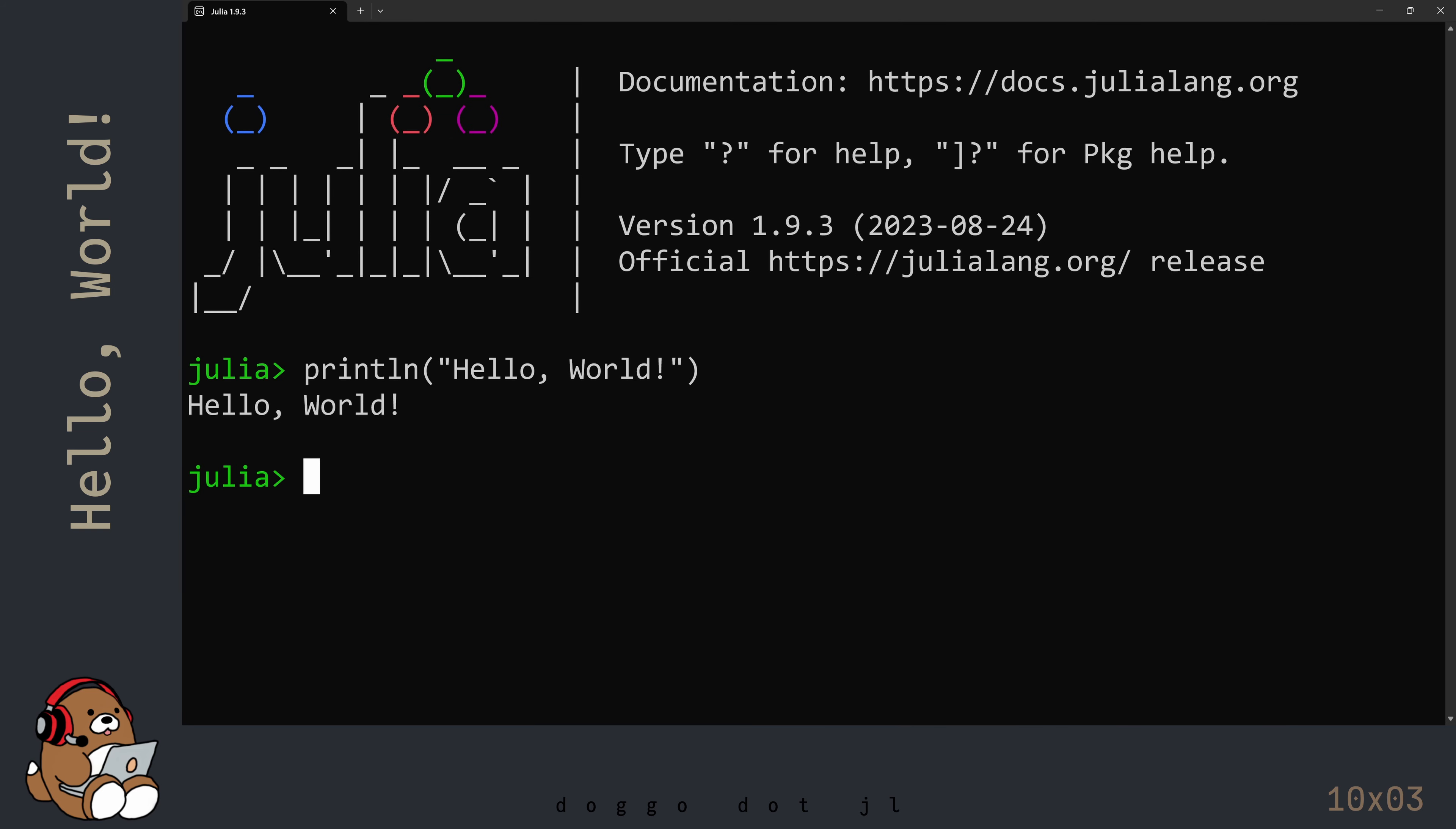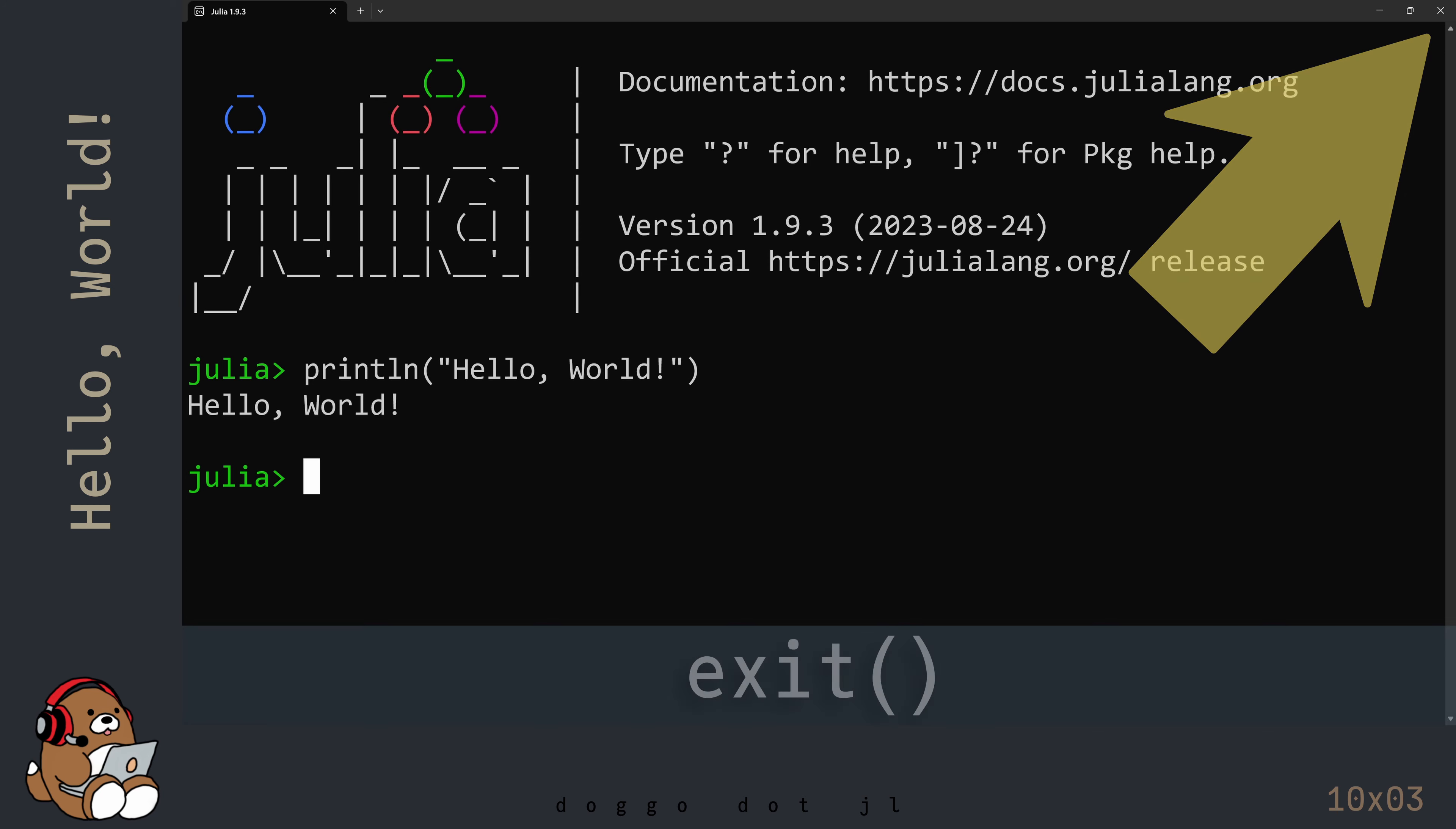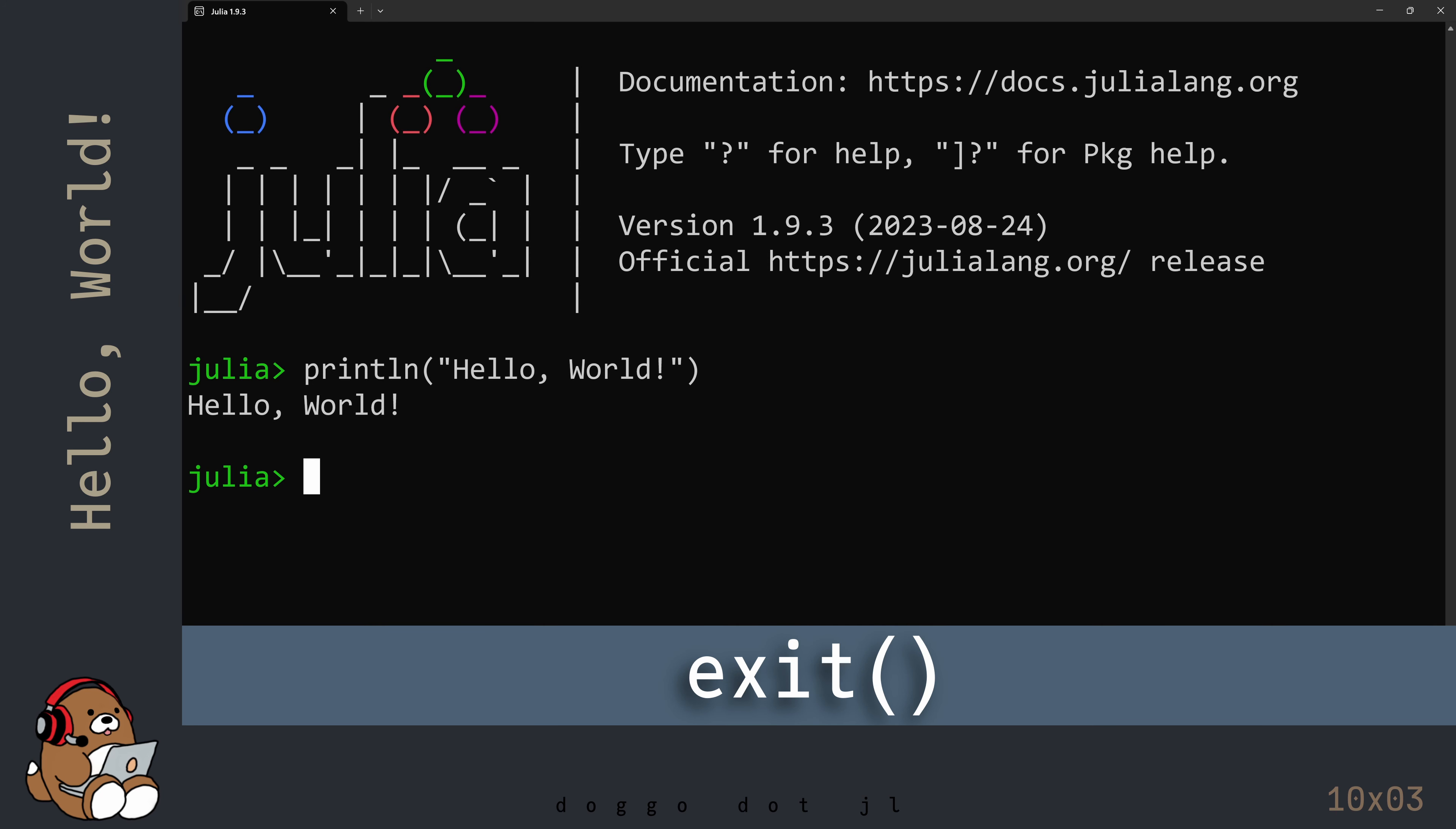To exit the Julia REPL, either use the X in the upper right corner, or type in Exit immediately followed by a pair of parenthesis, and then hit Enter.